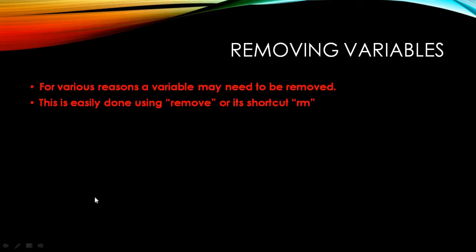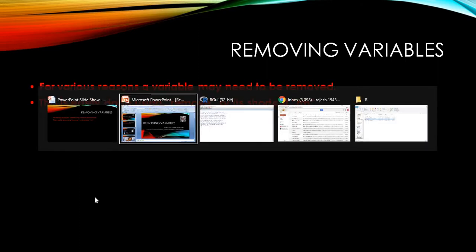So why do we remove variables? Variables could be removed for various reasons. It's quite simple to remove the variables - you can use the remove function or you can use the shortcut rm. Let's get into our R platform and see how this can be done.